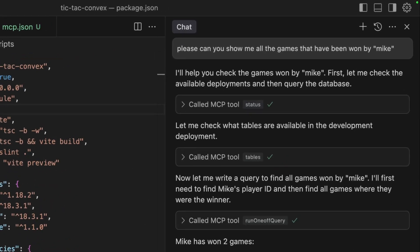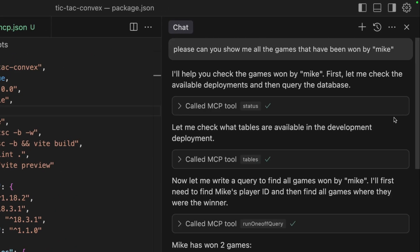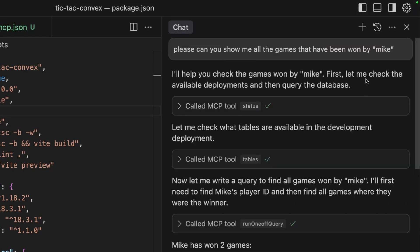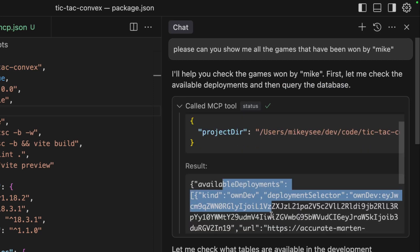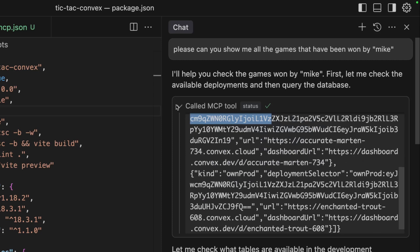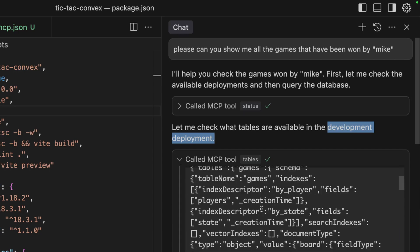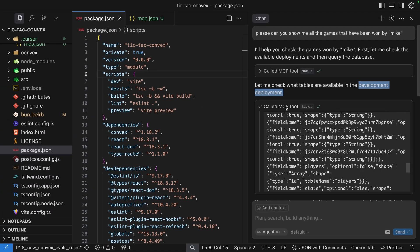So let's take a closer look at what was going on before when I asked it to give me all the games that had been won by Mike. We can see that it immediately knew what I was talking about and it knew that it was going to have to look into the database to answer my question rather than trying to find the answer in the code, which I think is pretty cool. It first used the status tool to give it a list of all the deployments in the project, then identified that we're working with a development deployment.